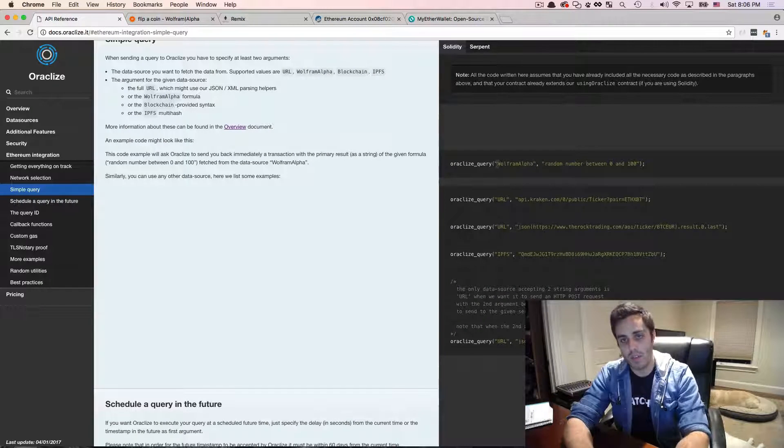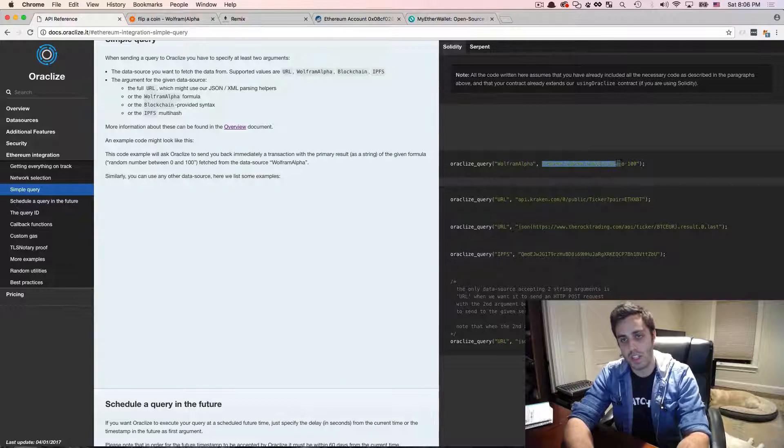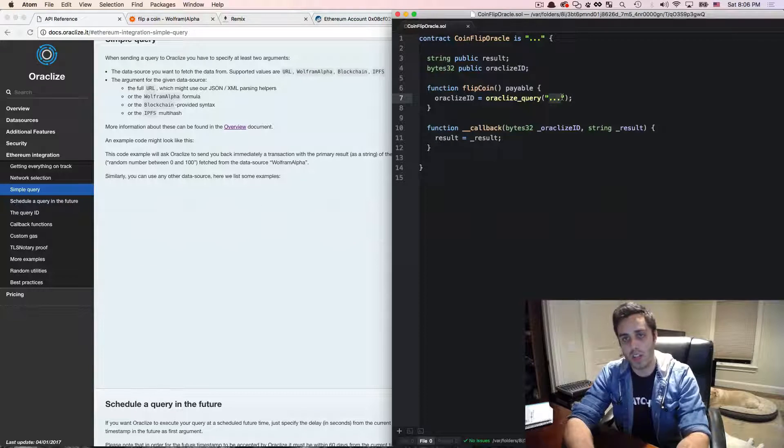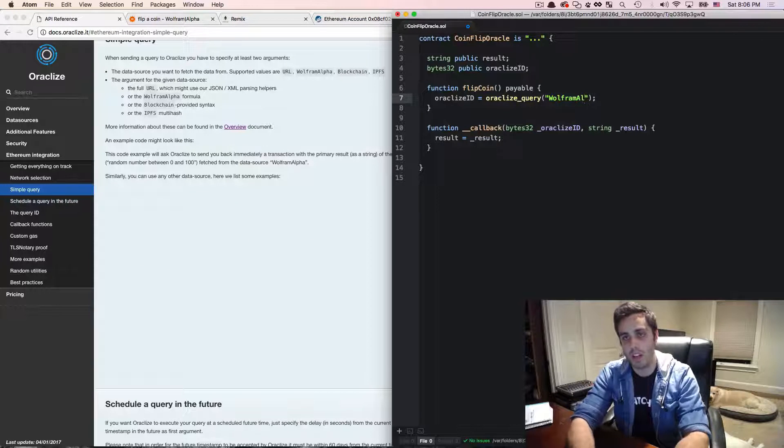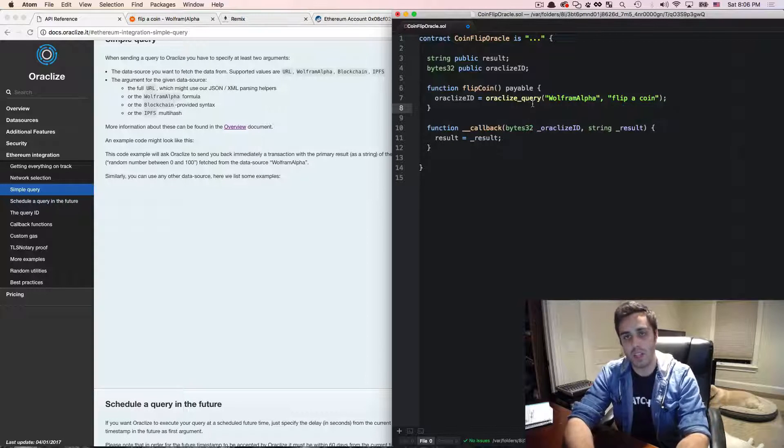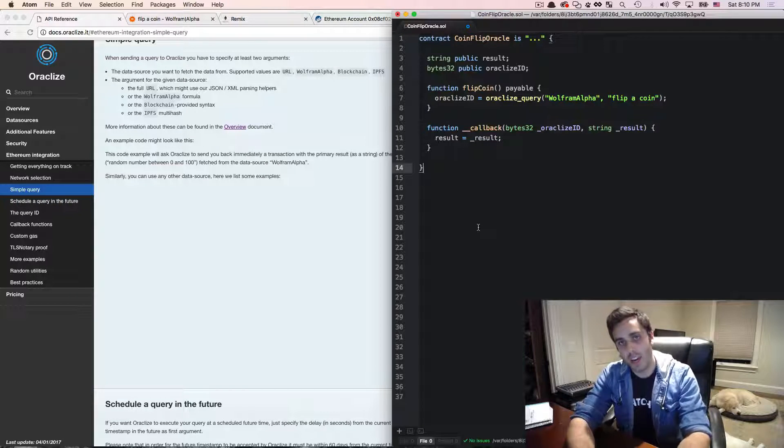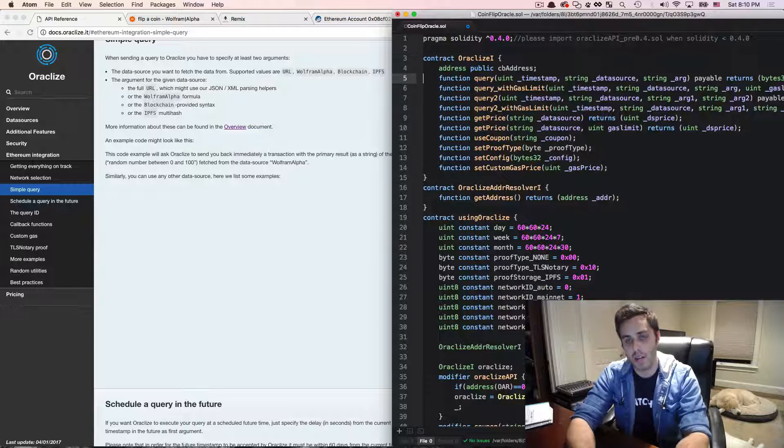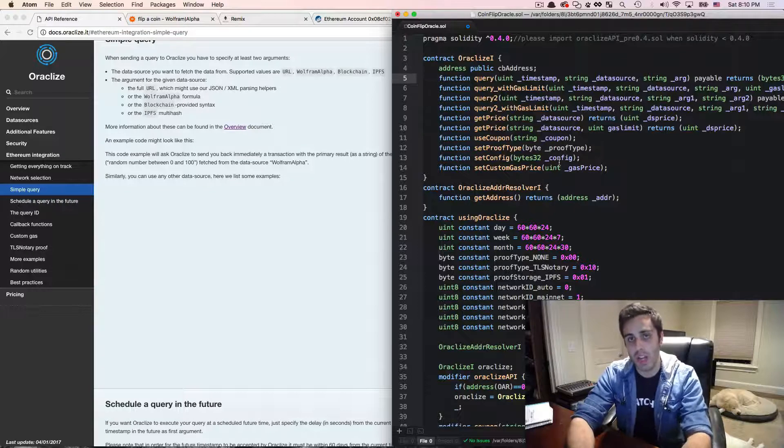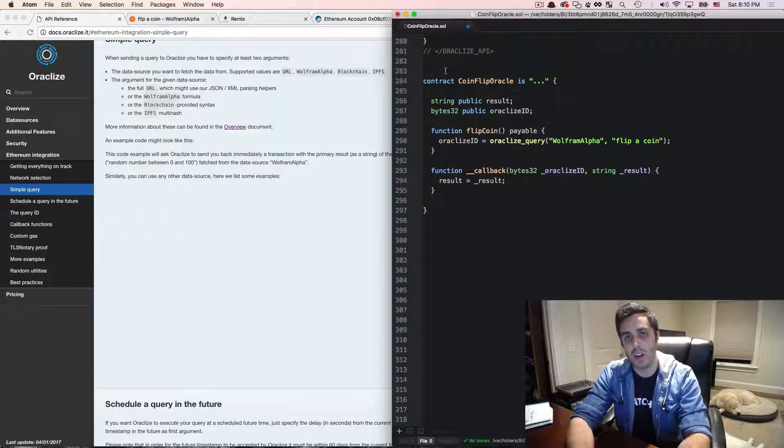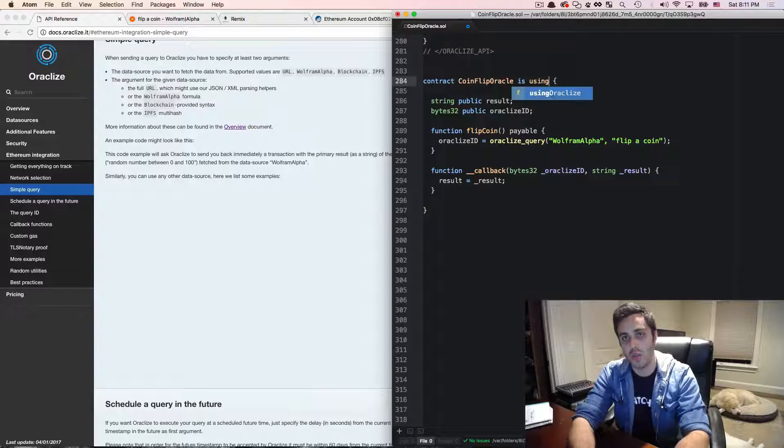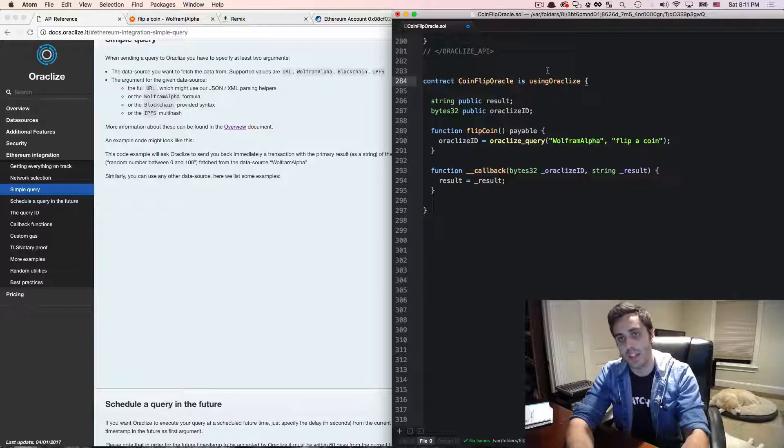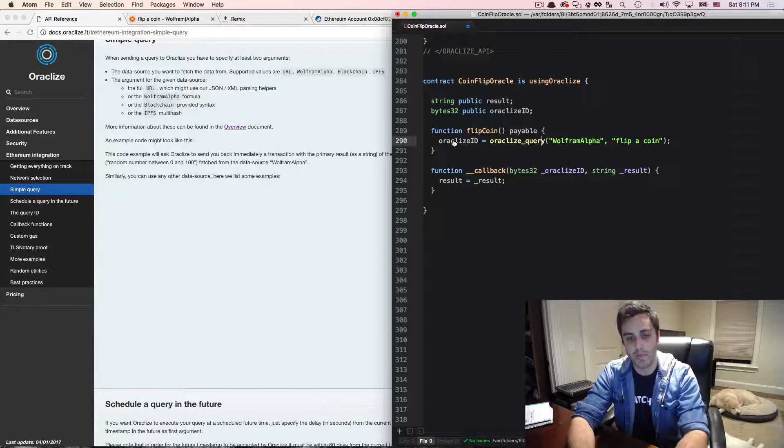So if we want to integrate with Wolfram Alpha, all we need to do is tell oracleize to use the Wolfram Alpha service and then the search string. So let's go back to our thing and oracleize query will tell it to use Wolfram Alpha and then we'll give it the string flip a coin. And that's all that we need to do there. Next, I need to add the code from the oracleize service. I'm just going to paste in this code right here, but you can find this online. And then I need to tell the coin flip oracle contract to inherit from the using oracleize contract because that's the contract that oracleize is expecting you to inherit from to have the right functionality where you get things like oracleize query.